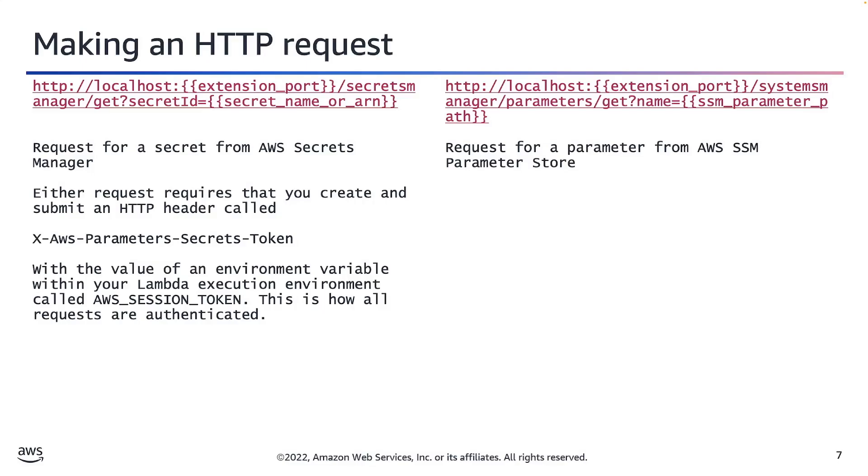If you, however, look at the URL that we're accessing, you'll see that they're different based on the type of requests we're making. In the case we're making a request for a secret, we're making it to http://localhost:[port]/secretsmanager/get.